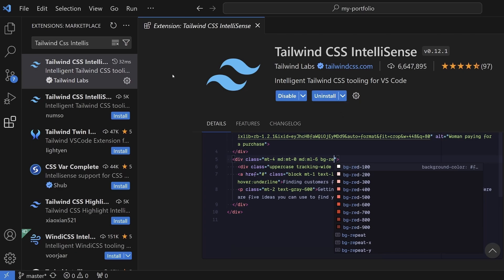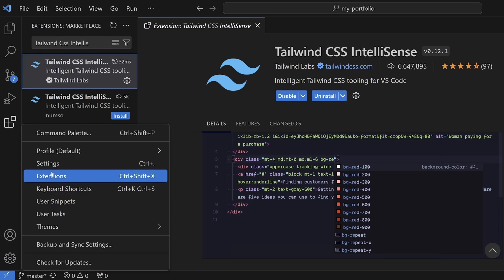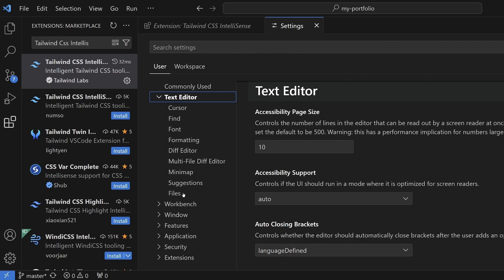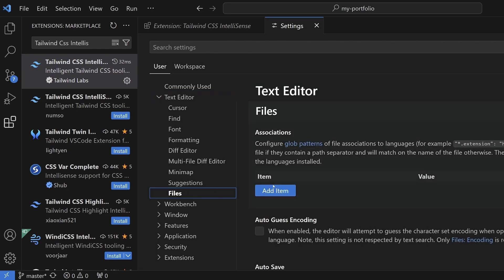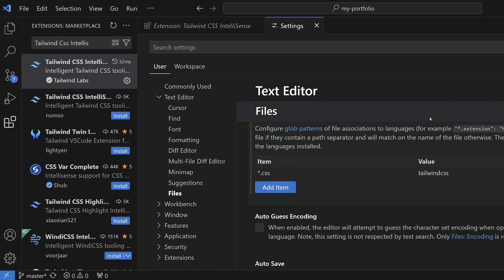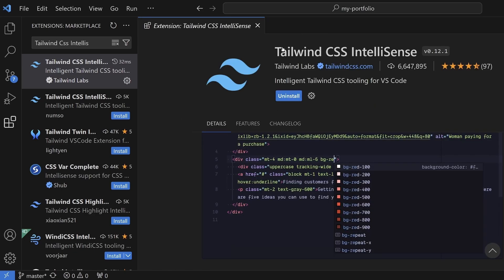What you want to do is go ahead and install this extension first of all. Once you've done that, we're going to edit the settings.json file. Come down to manage, then go to settings. I'm going to go to text editor files and under associations I'm going to add a new item. For the key, it's going to be asterisk dot CSS, and the value is going to be tailwind CSS. Click OK and close settings.